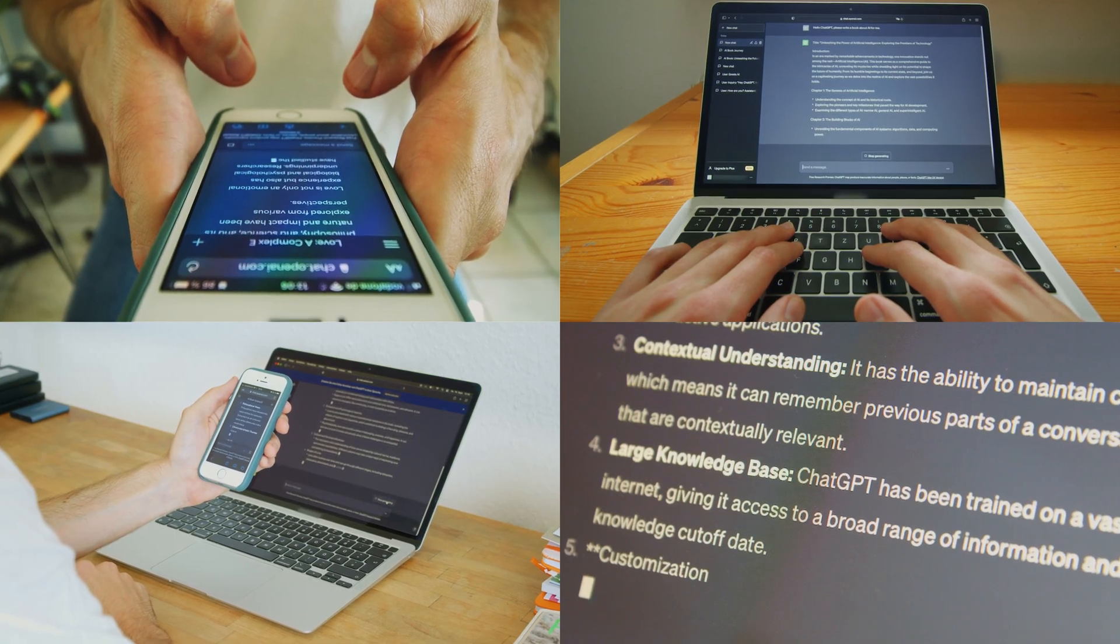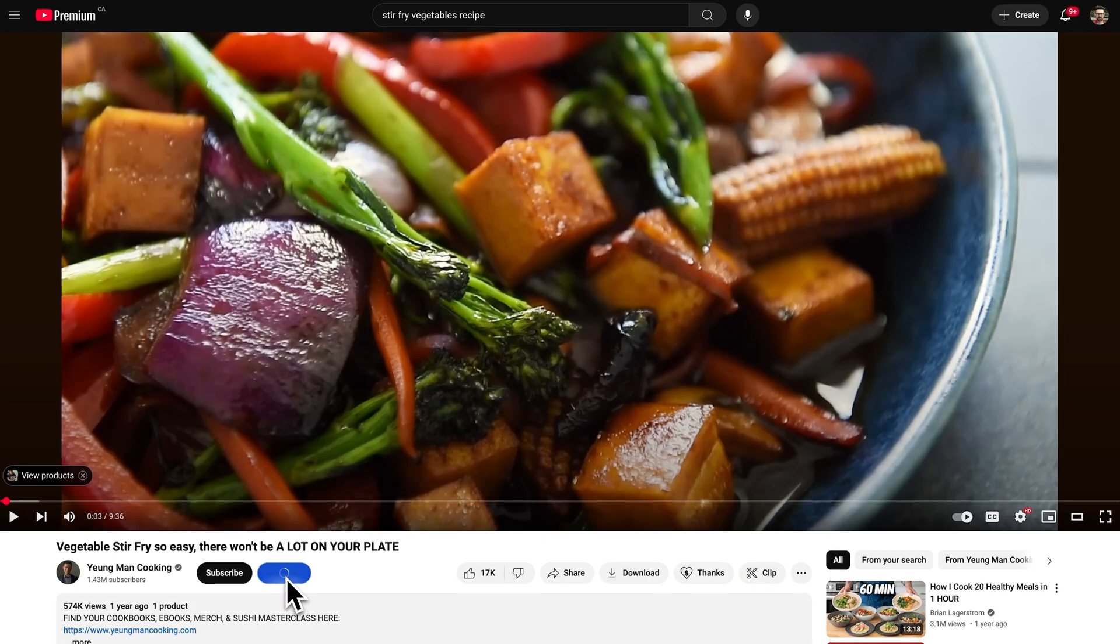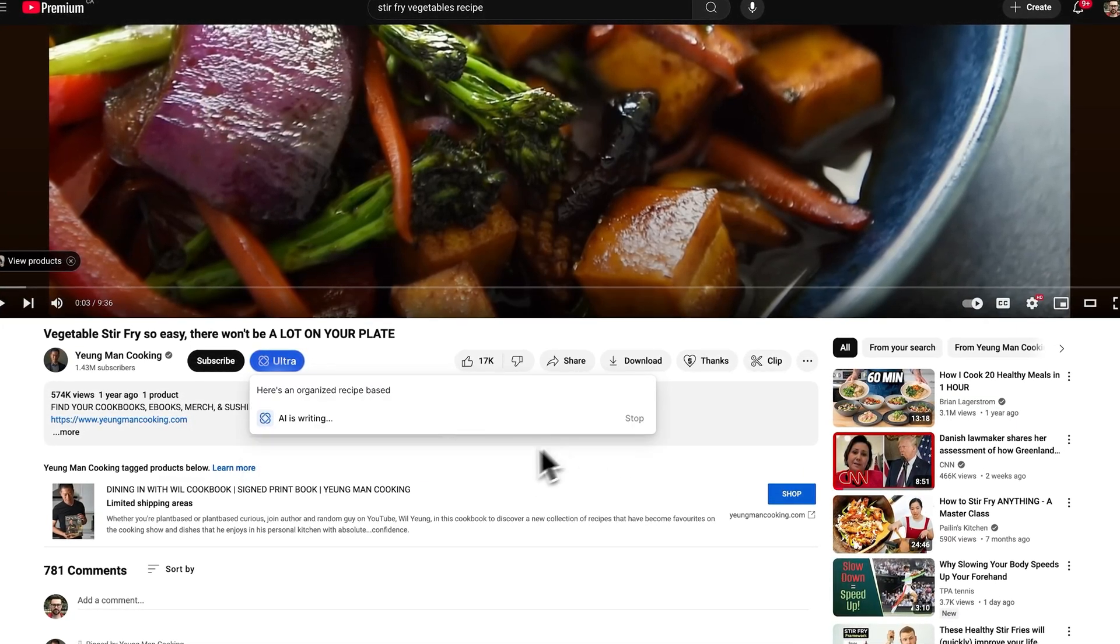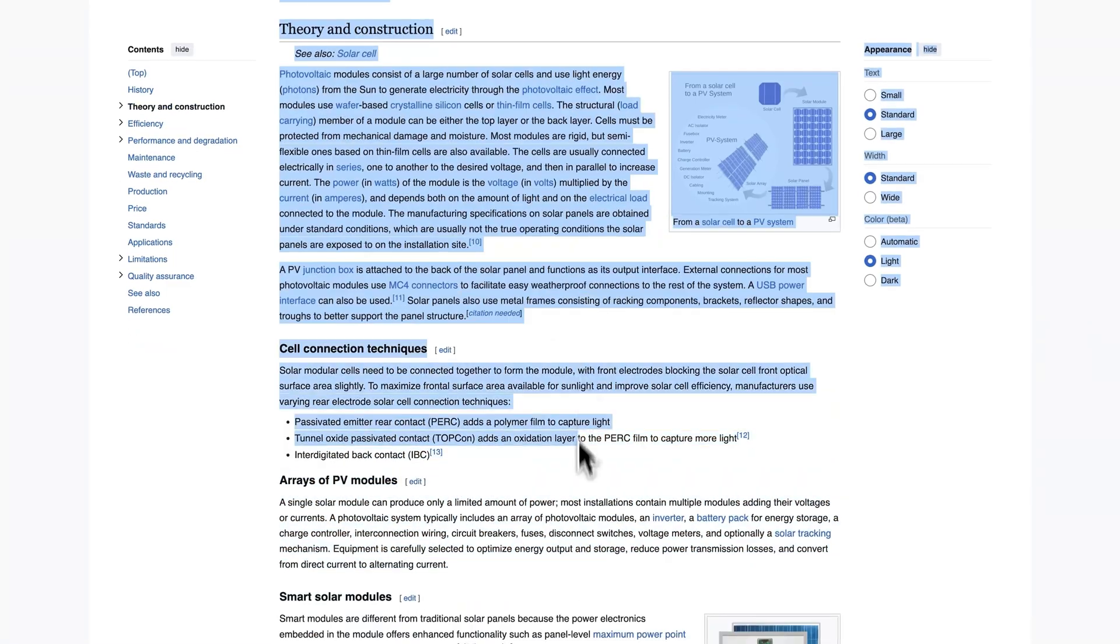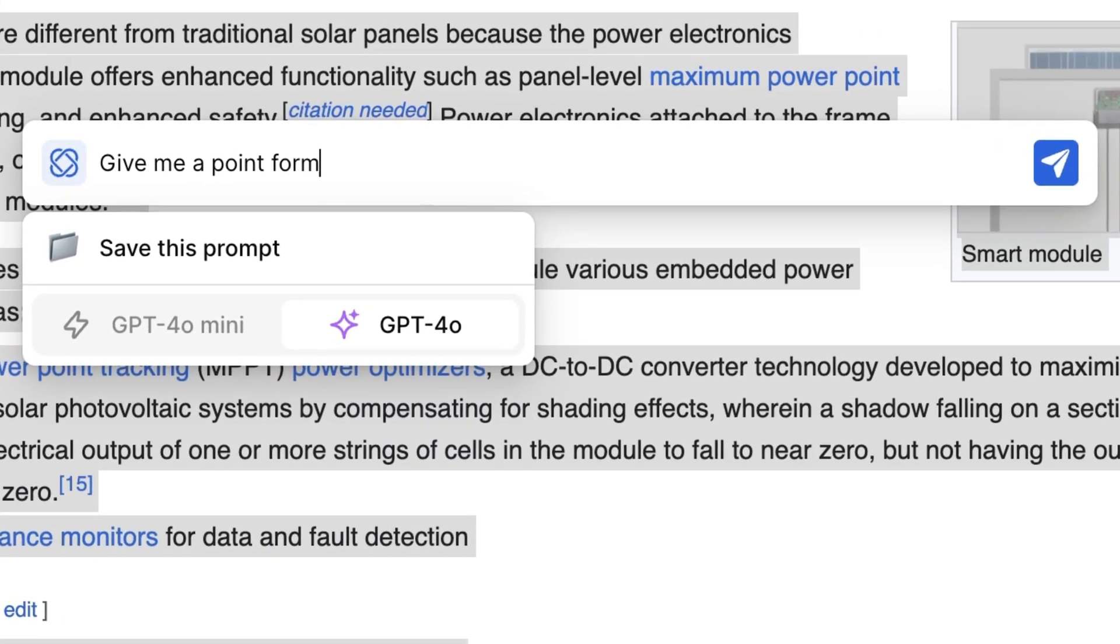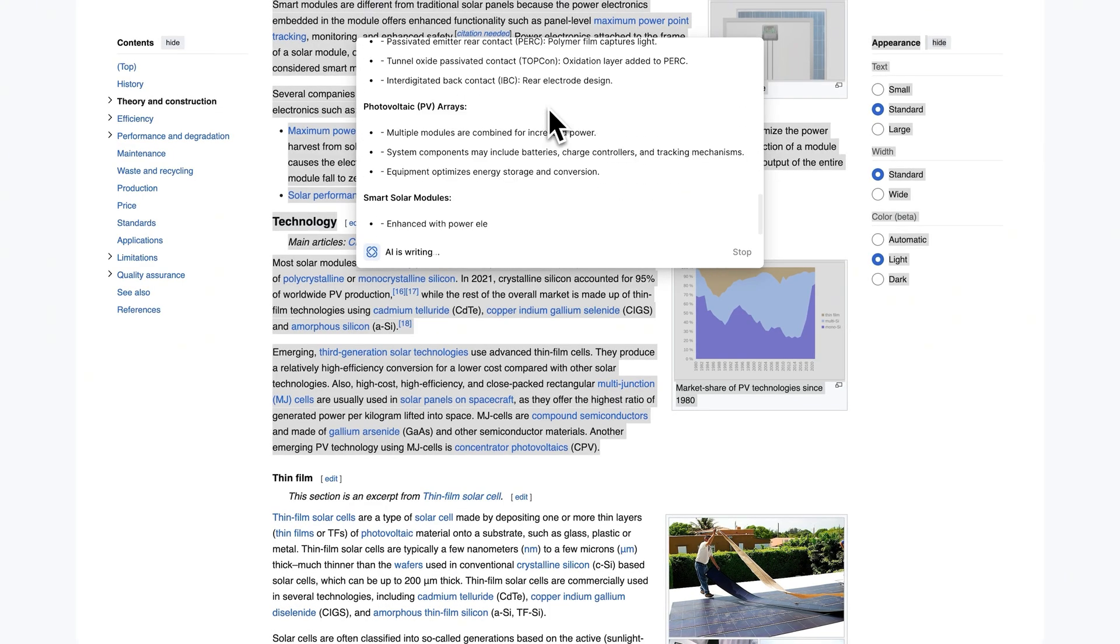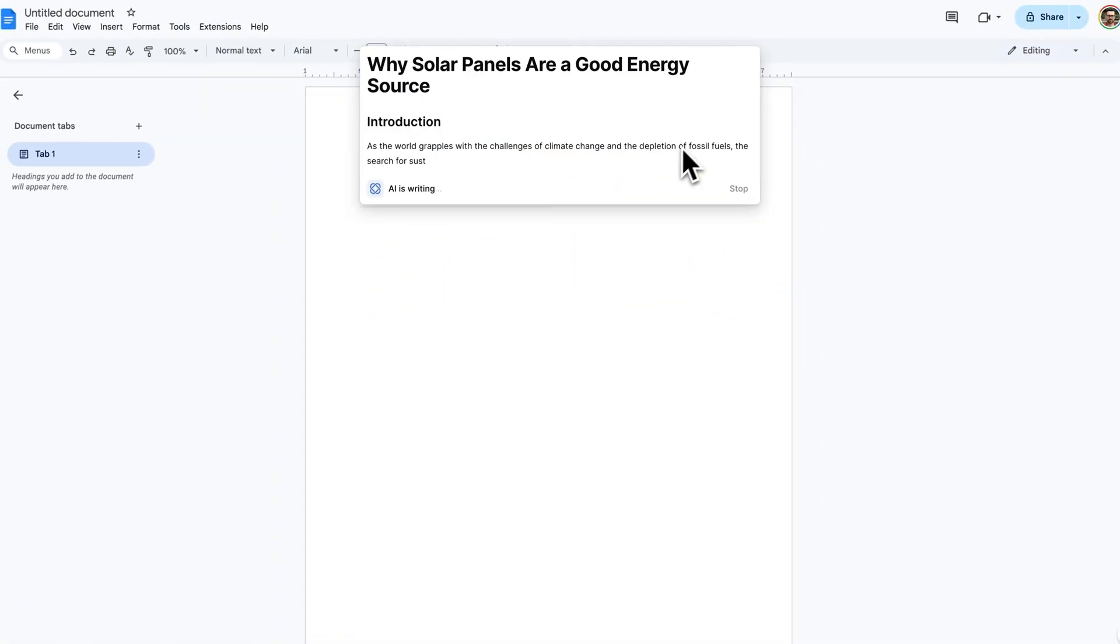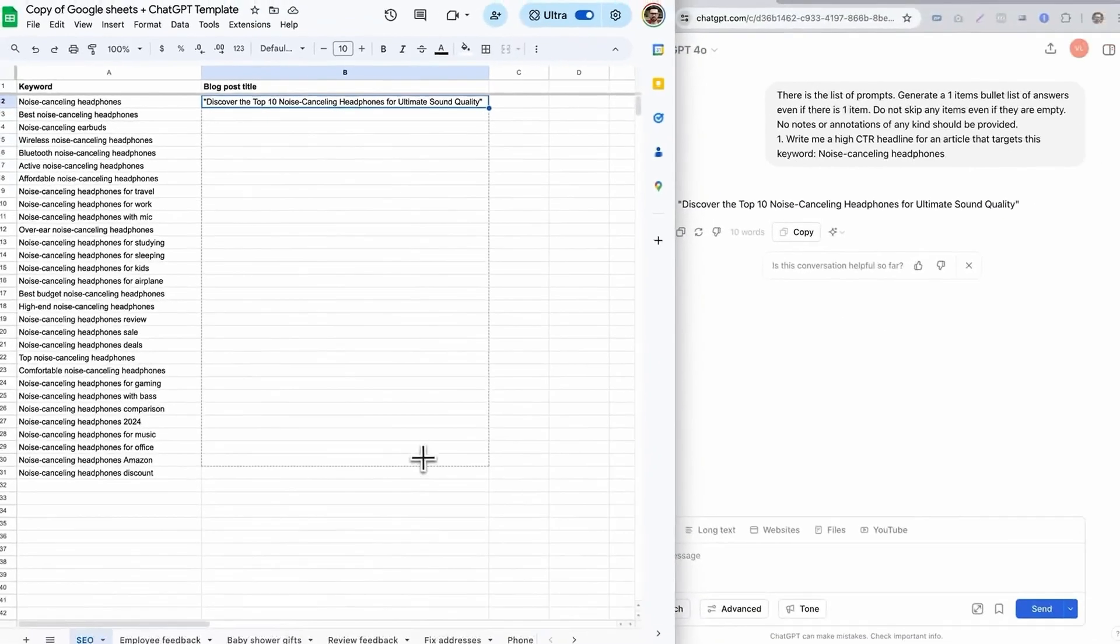It also allows ChatGPT to break out of the chat window and write your emails, talk to YouTube videos, be your assistant across the web, work inside your documents and do your spreadsheets.